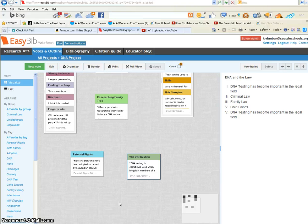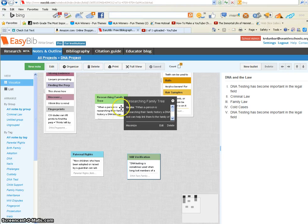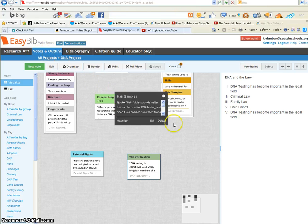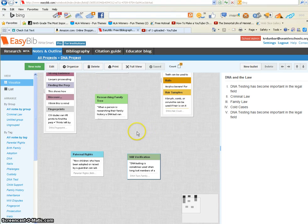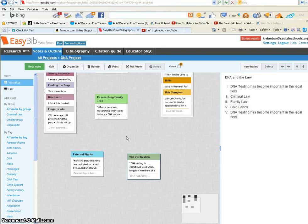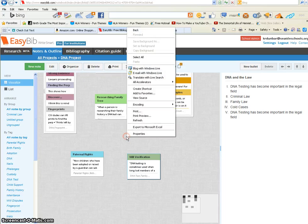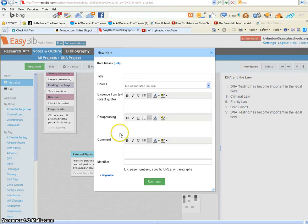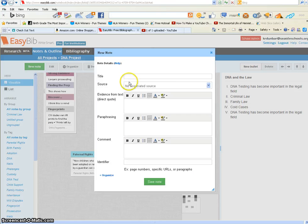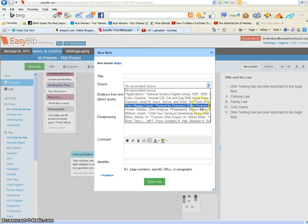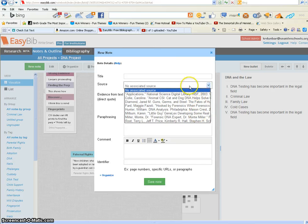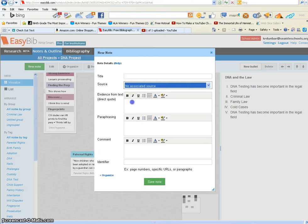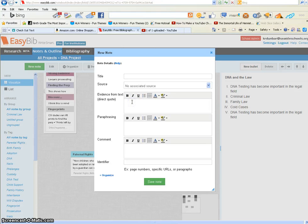When you're in your project, you want to go to the notes and outline part. In the main pane, you double-click to create a new note and put in the title. You can add a source from your bibliography, which would be the source you're getting the note from, and copy and paste the quote.